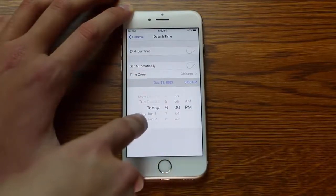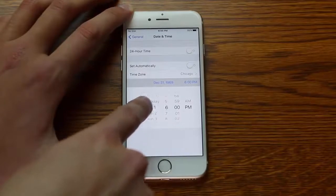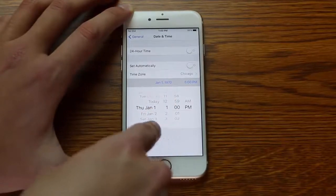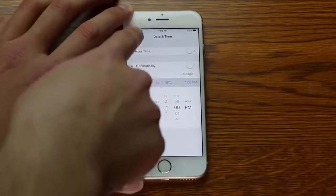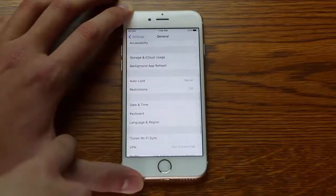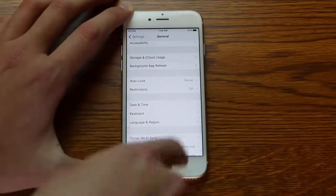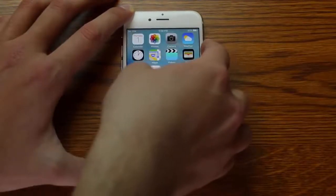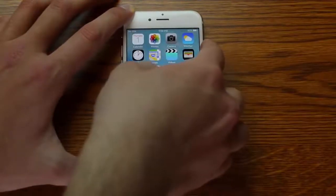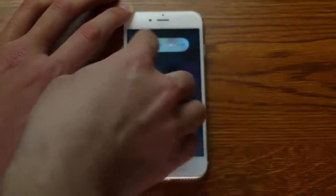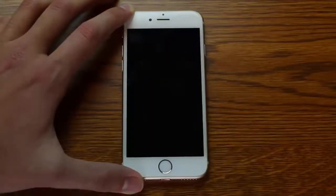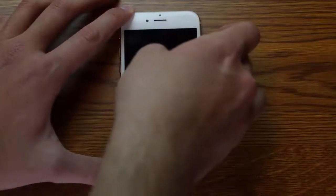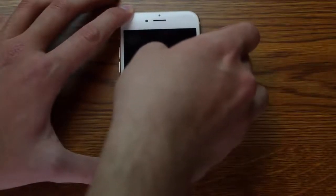Go to January 1st, 1970, then go out and reboot the device. Then try and turn it back on.